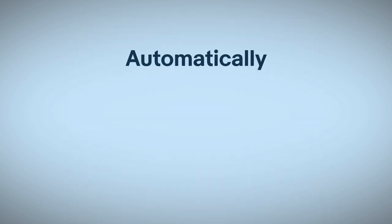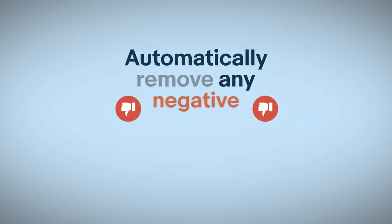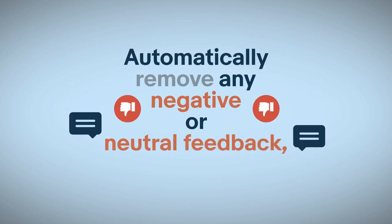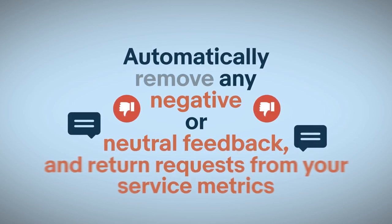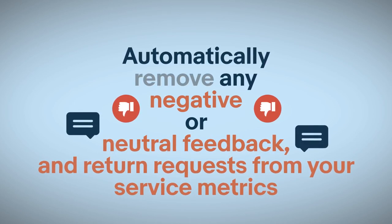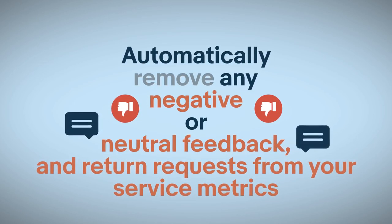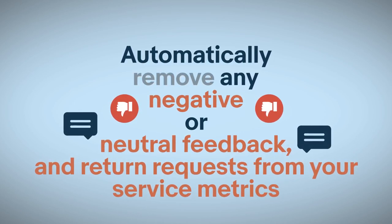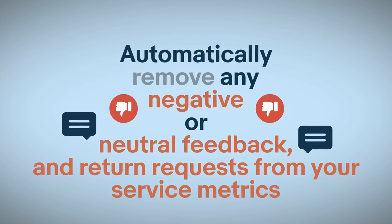We'll also automatically remove any negative or neutral feedback and remove the item not as described return request from your service metrics.